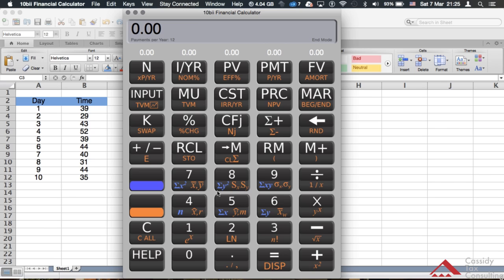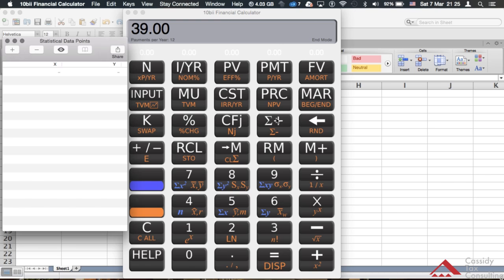I'm going to put all the data points and times into the HP calculator to calculate the mean. To enter a data point — for example, 39, the first data point — you hit 39, hit the Input key, and then hit the Sigma Plus key to add that data point.